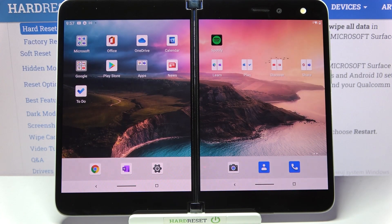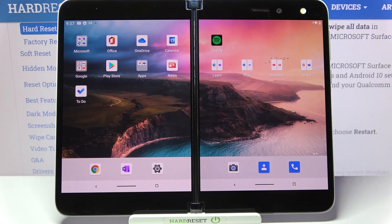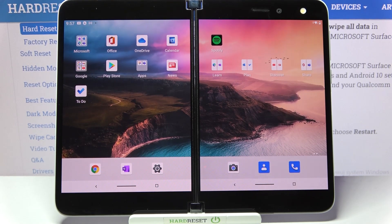Hi! In front of me is Microsoft Surface Duo and today I would like to show you how you can download and apply an animated live wallpaper called Magic Fluids.